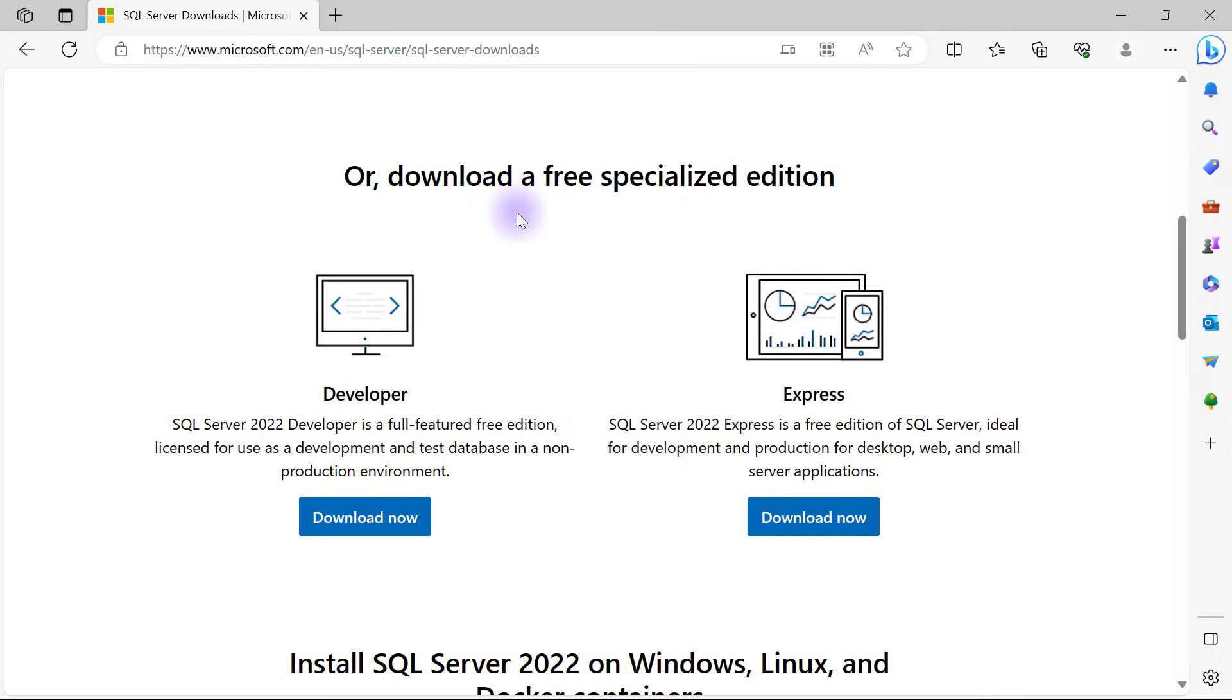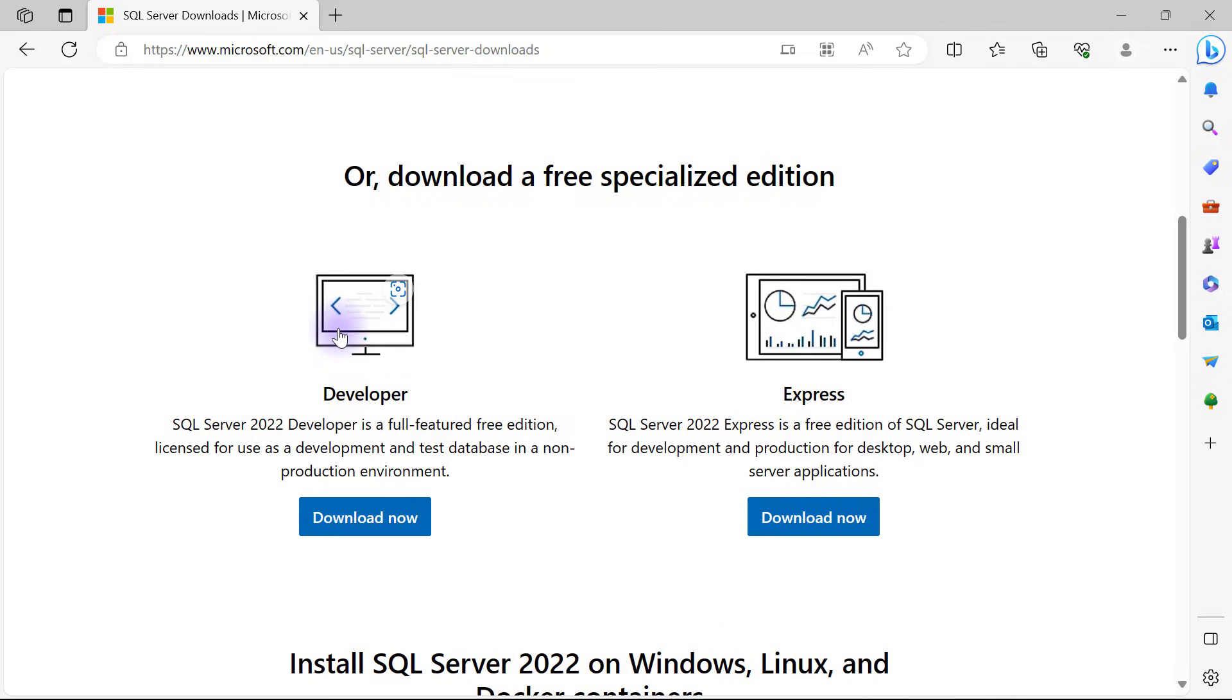Here I have two options: either I download the developer edition or the express edition. Either one is fine, but for this video I'll download the developer edition because it comes with everything that is available in the enterprise edition of Microsoft SQL Server, which may be useful for advanced tasks.